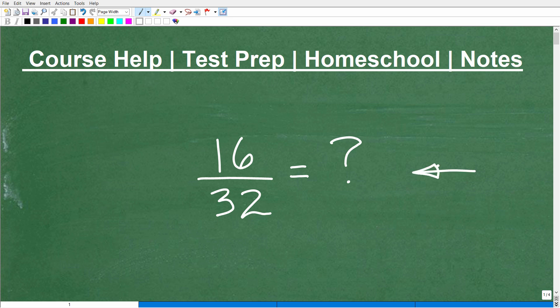Let's talk about how to reduce a fraction. Here I have 16 over 32. A good majority of you watching this could probably already tell me what the answer is right away, but for those who are still not quite sure what I'm talking about, let's take a look at another example first.